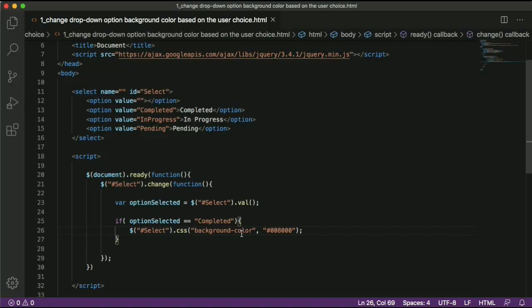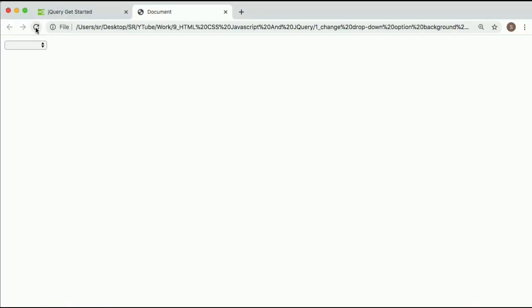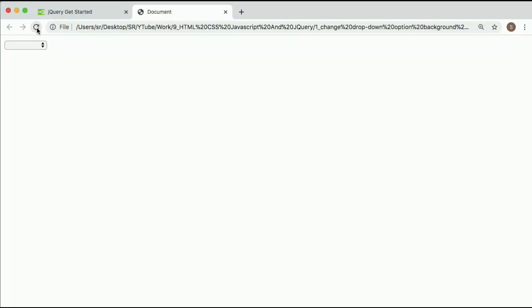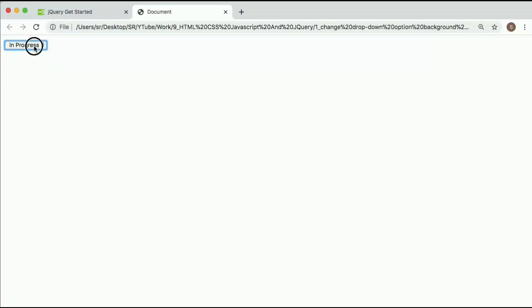Now let's test it. Go back to the browser and refresh. I'll select 'completed' — as you can see the green background is applied to the dropdown. If I select other options it stays green because we haven't added color code for those two conditions yet. Let me go back to the code and add the remaining conditions for 'in progress' and 'pending'.